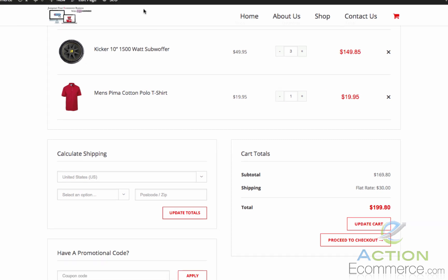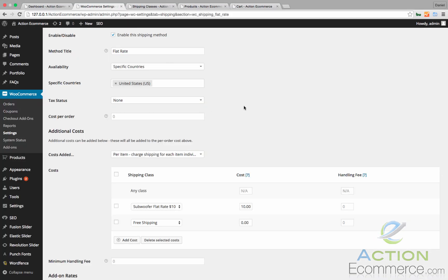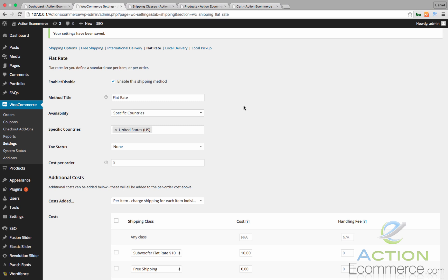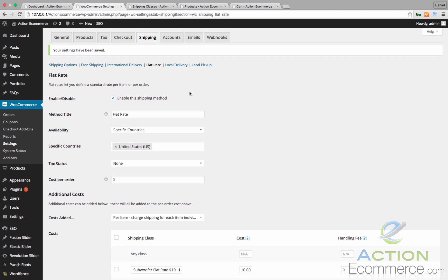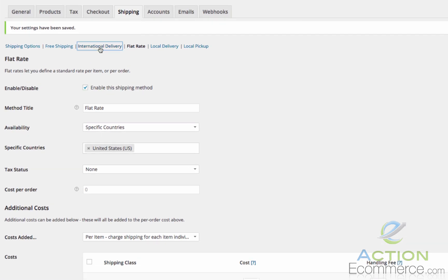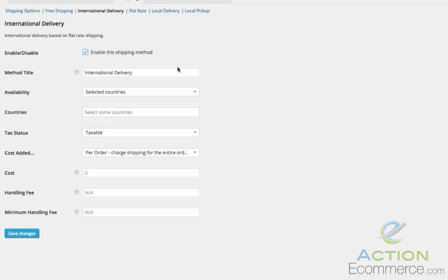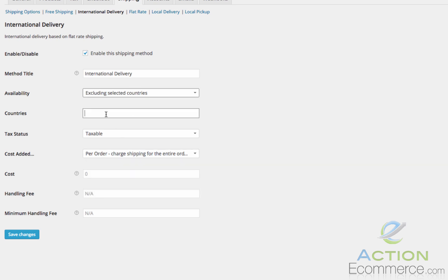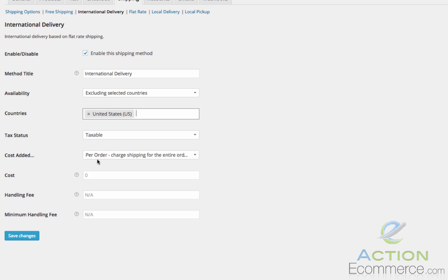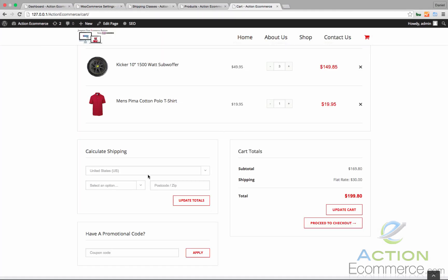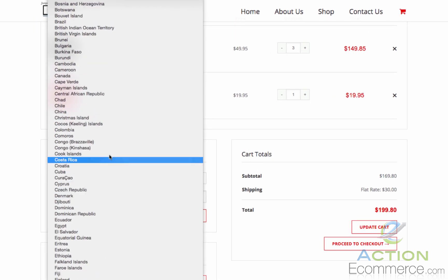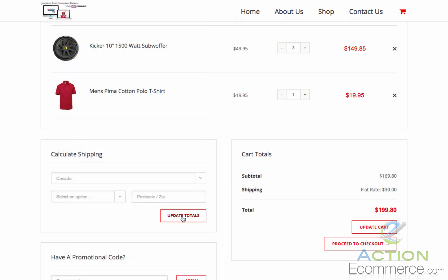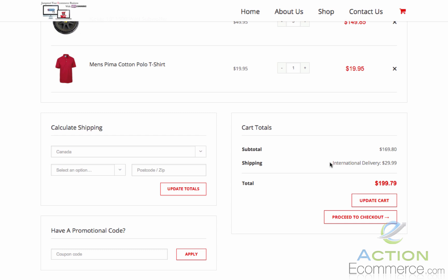Now the last thing I want to point out is international shipping. It is important to separate your products from domestic and international shipping — it is the easiest way I have found to configure the shipping method, because generally your shipments overseas or out of the country are not going to be the same price as domestic shipping. For international delivery we are going to go ahead and click here, enable this method, and then do a flat rate of $29 per order. We can actually exclude one country to make this easier, and we will do United States. We will add this cost as $29.99 and then click save changes. If we go back to our cart and update our shipping location to Canada and update our totals, we should see international delivery as $29.99.